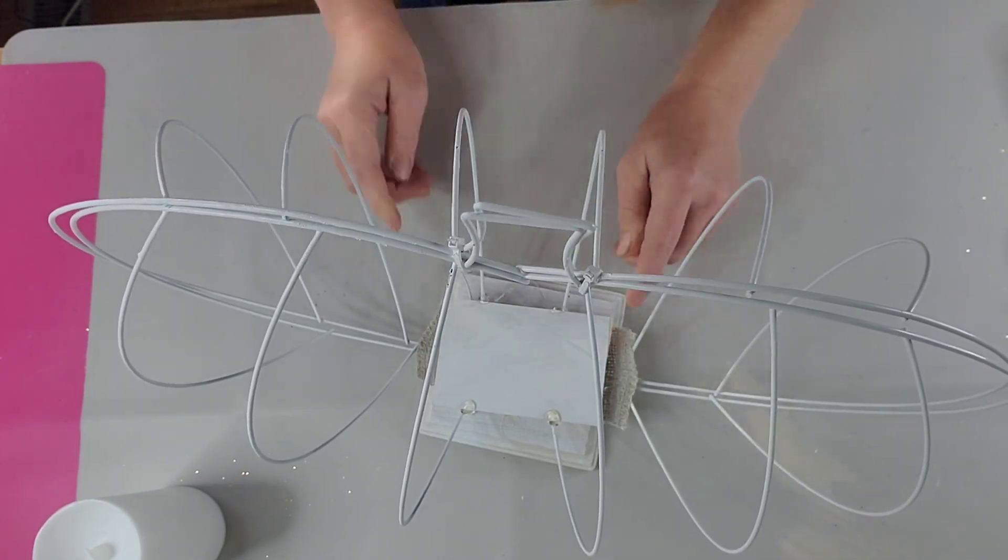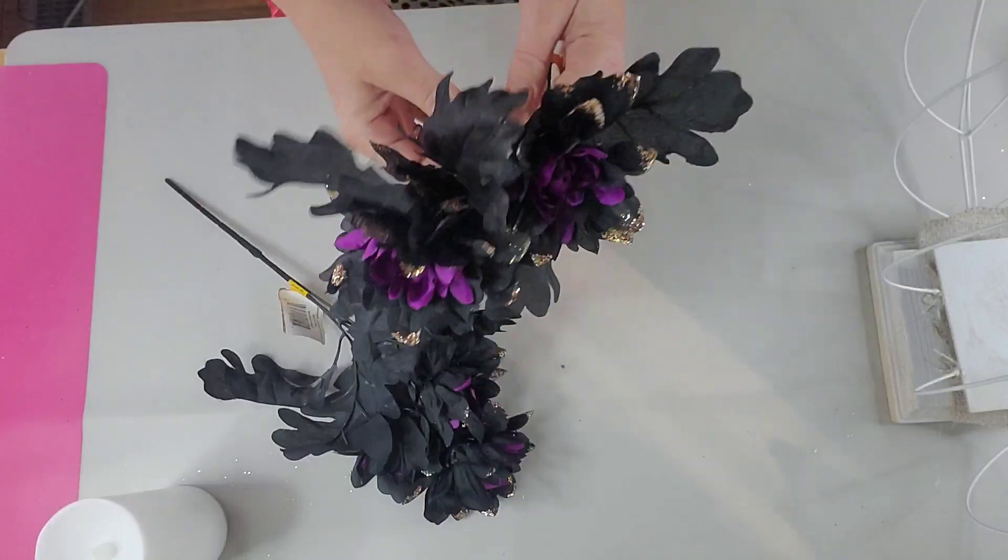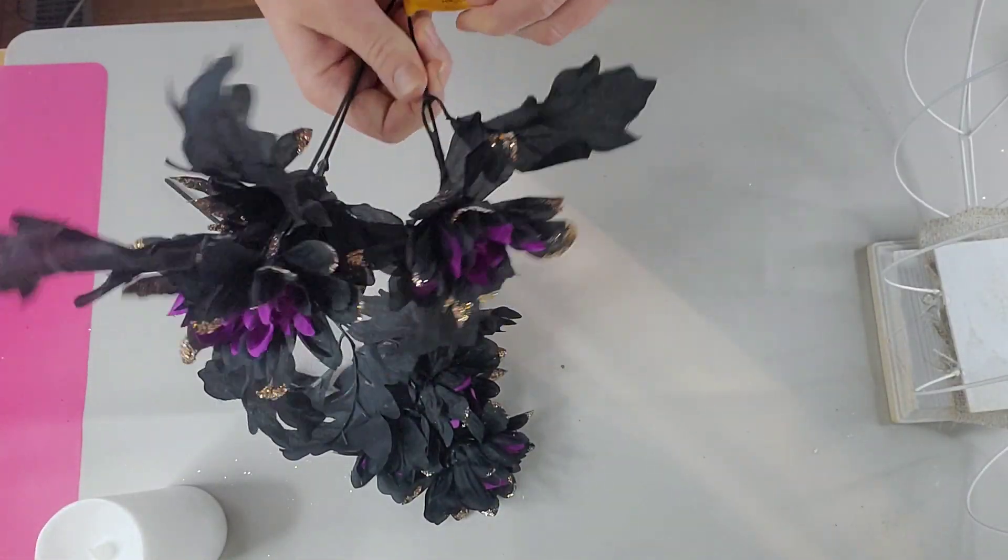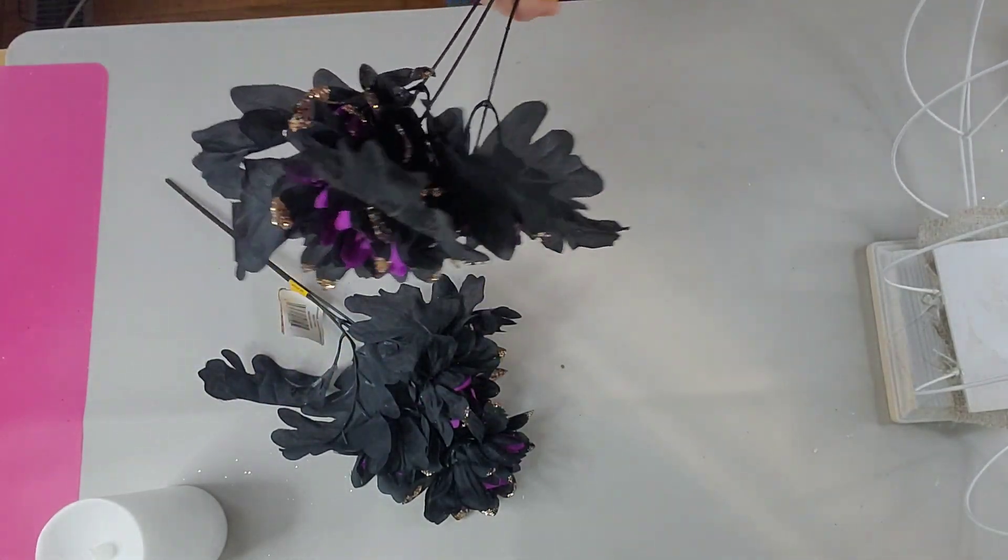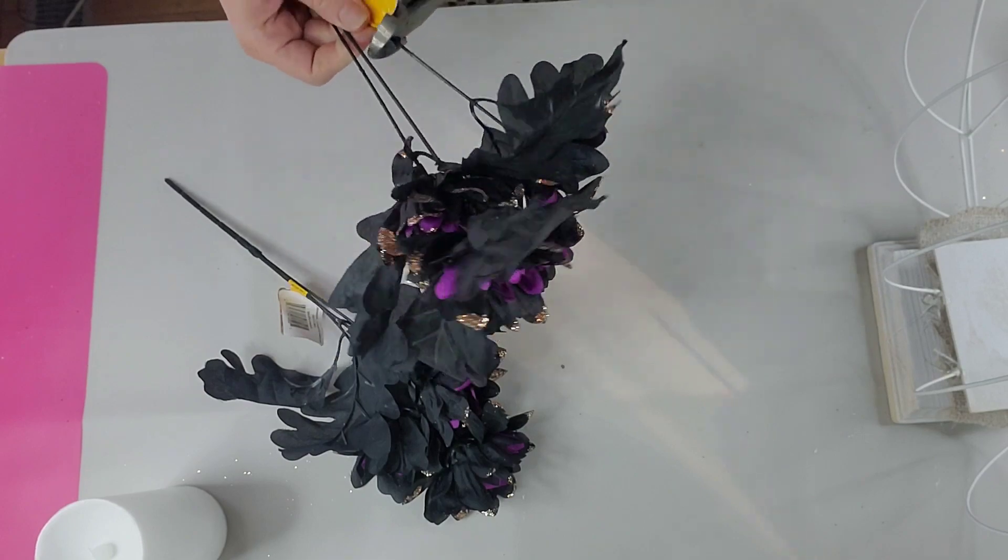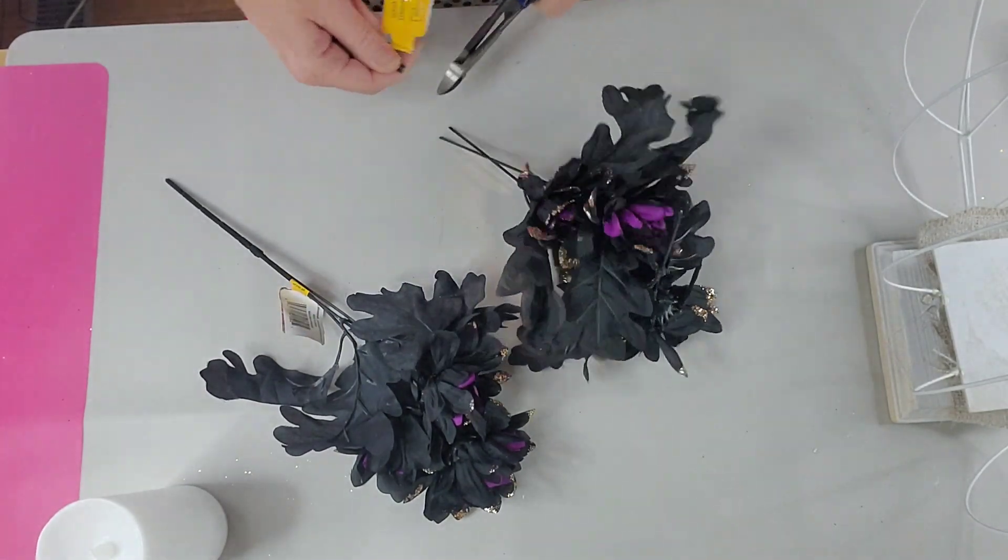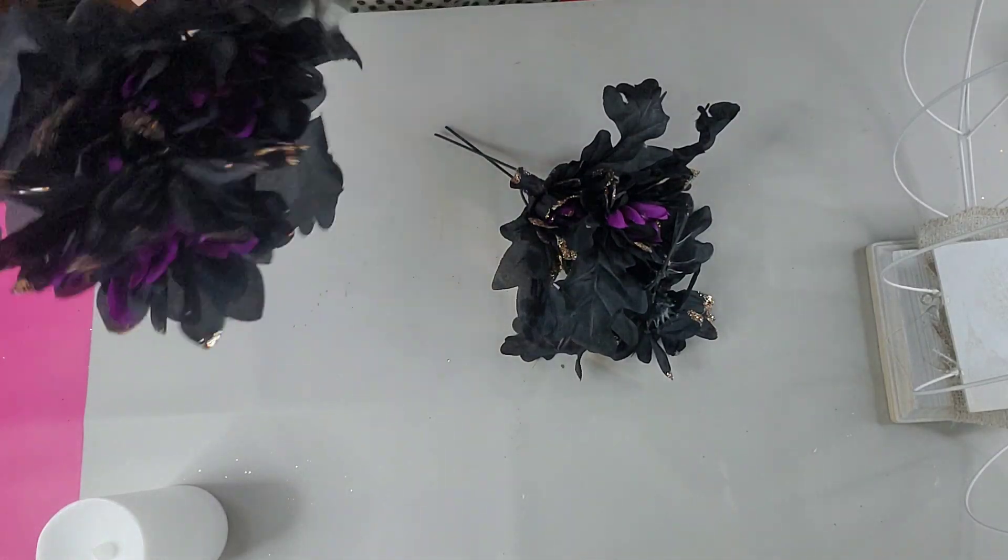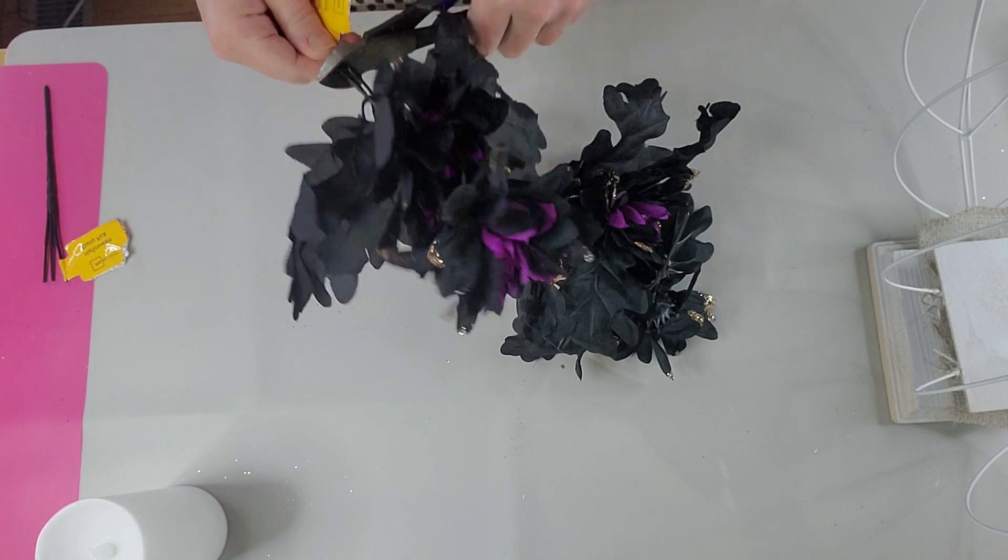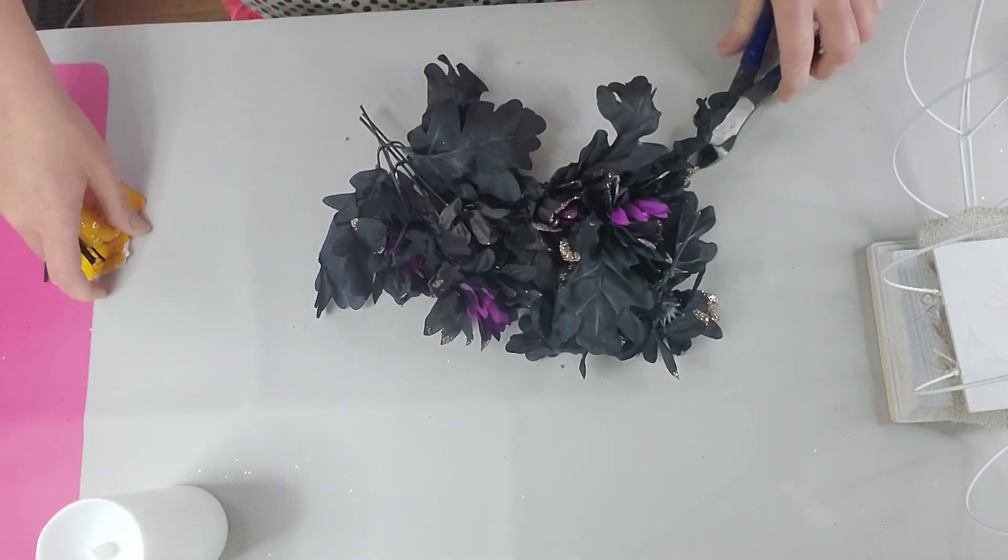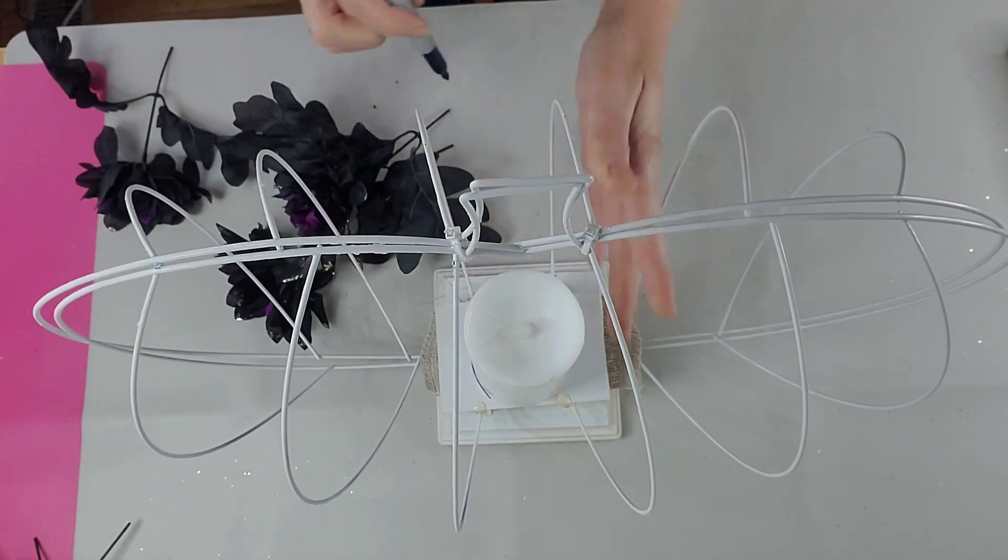Then I get out my florals. I think these were from Walmart from last year, but just any florals you like. I went with black for Halloween, but you could do your fall colors. You could do whatever you want with this honestly. I got some of these and clip them all off. I think I needed three of these stems all together, and then I had two stems from Dollar Tree of the roses that have the eyeballs on them.